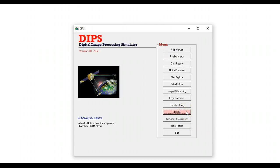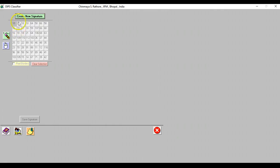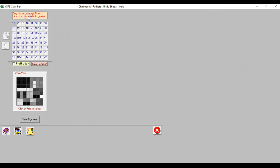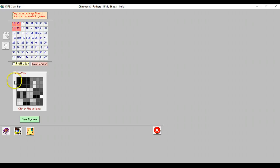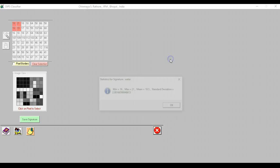Next up is classifier and this tool is used to illustrate supervised classification. We have an image and we want to classify it into four classes. What we are going to do is to show the students how a signature is collected and how an image is classified. We simply press this create new signature and let's say the first four pixels are of water. We can just click on these and we can show to the students that as we click on the image or draw a polygon on the image what's really happening is that values are actually getting logged. We can simply save this signature, we'll call it water and just say okay.